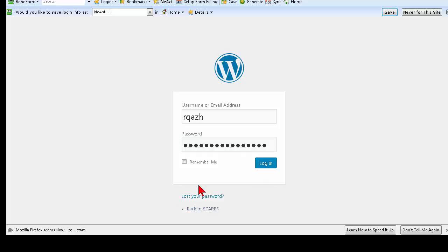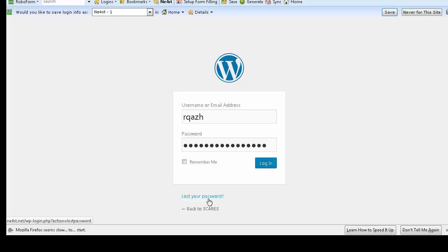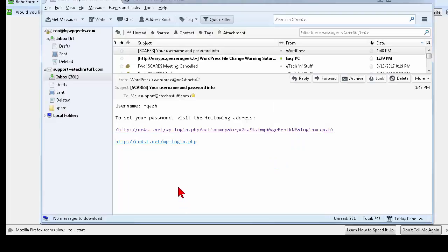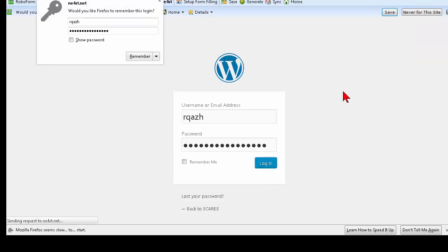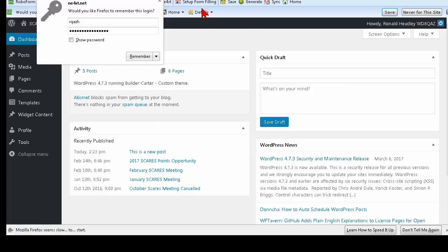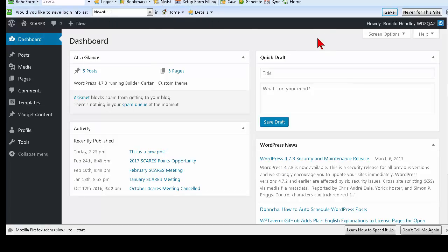If you cannot remember your password or where you saved it, click on 'Lost your password,' put your username or email in, and it will email you a new link that generates a new password. Also, the original welcome email contains the login link as well. That's pretty much all you need to know to get started. This is Ron from Geezer and Geek TV — hoping that you enjoy your new website and the ability to put in posts, pages, and media. Thank you for watching.